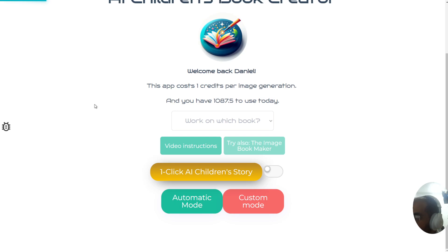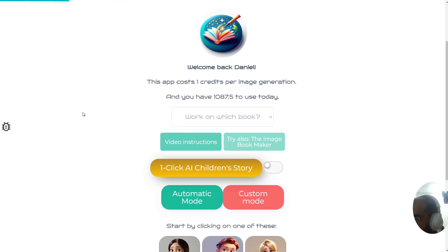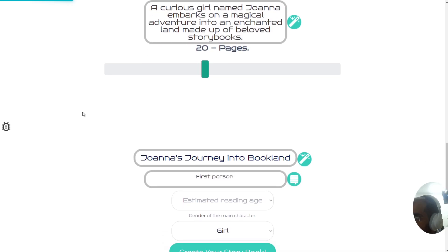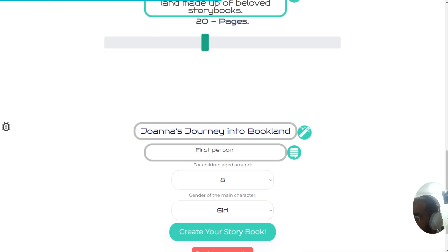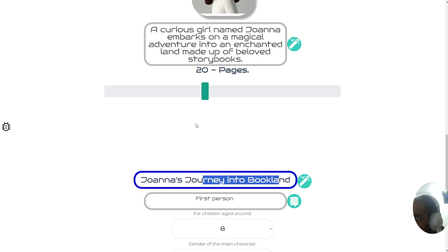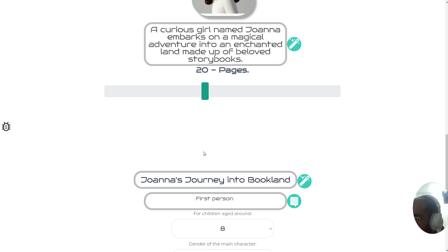Now what you'll see is basically magic — the AI is going to start filling in a form, making sure it puts in a curious girl named Joanna who embarks on a magical adventure made of beloved storybooks. As you can see it's filled in all the gaps.